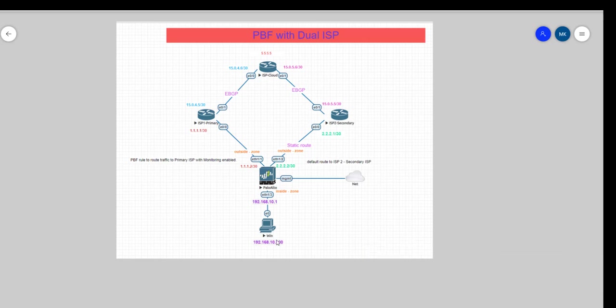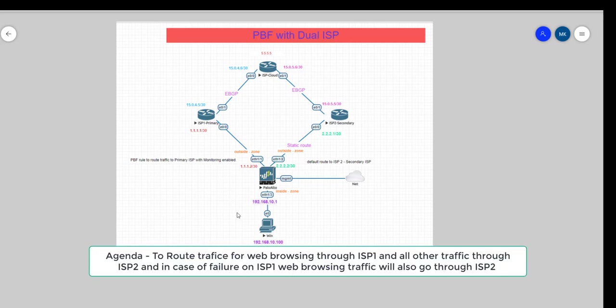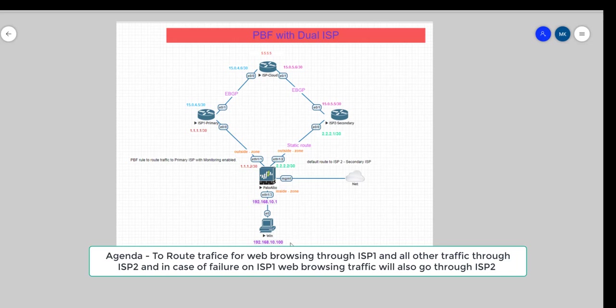Hello guys, hope you all are doing well. In continuation to our last lab, we'll do another lab on PBF today wherein we will see how we can distribute traffic across both ISPs and achieve failover. What we're going to do in this lab is our topology is the same as the last lab. Our main intention is to get reachability from 192.168.10.100 to 5.5.5.5.